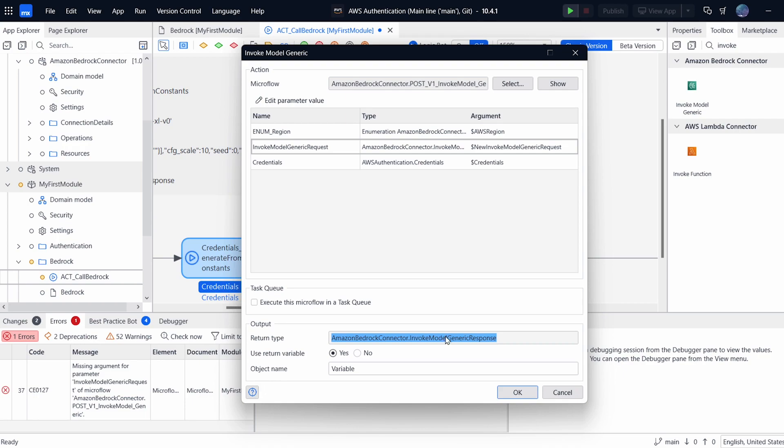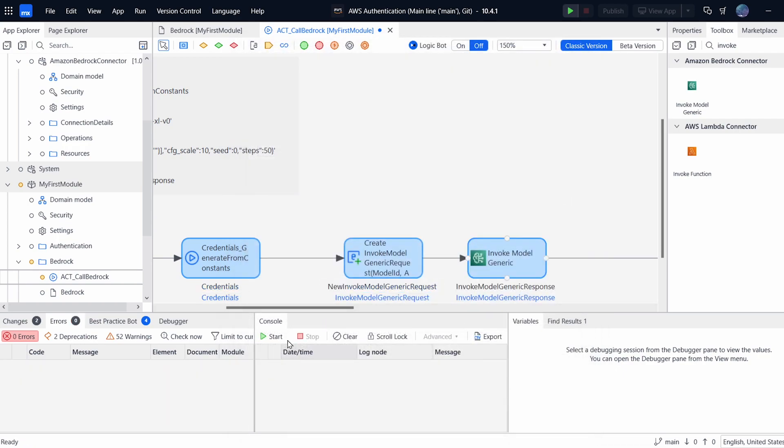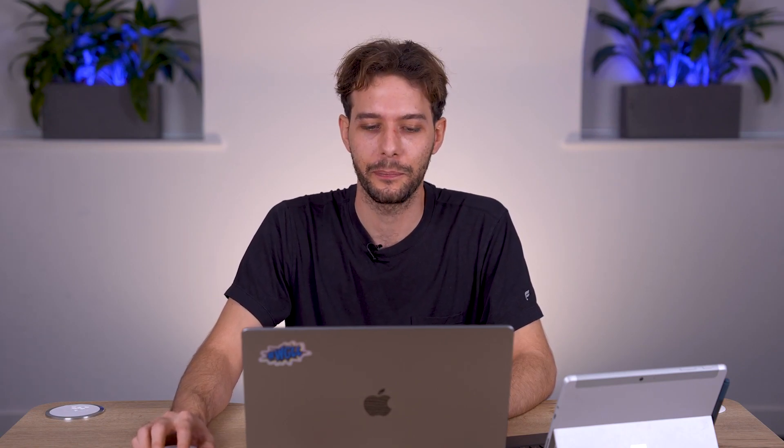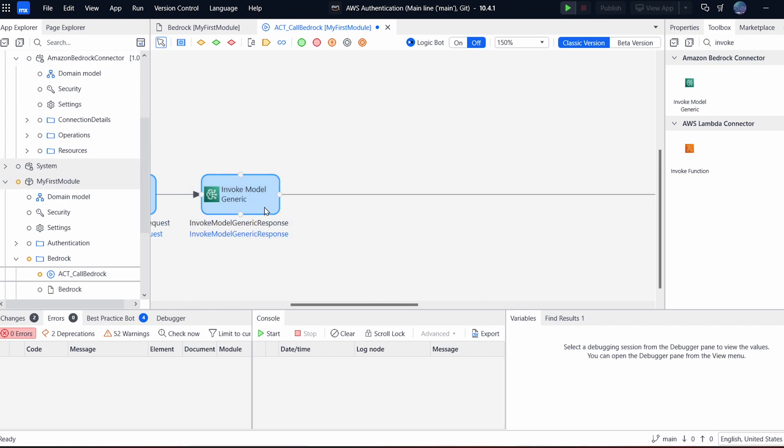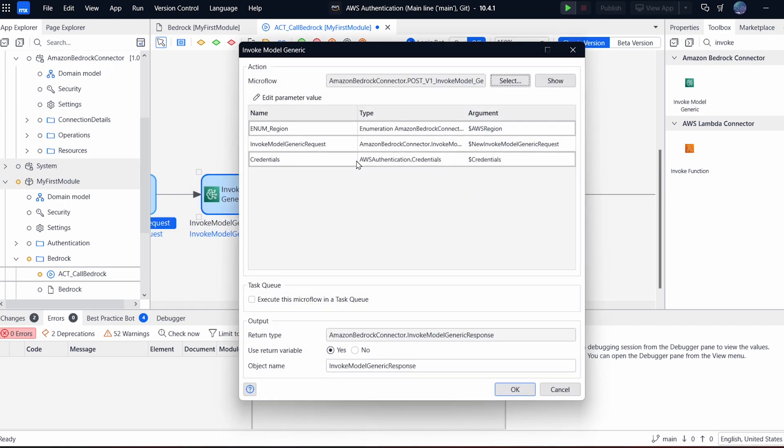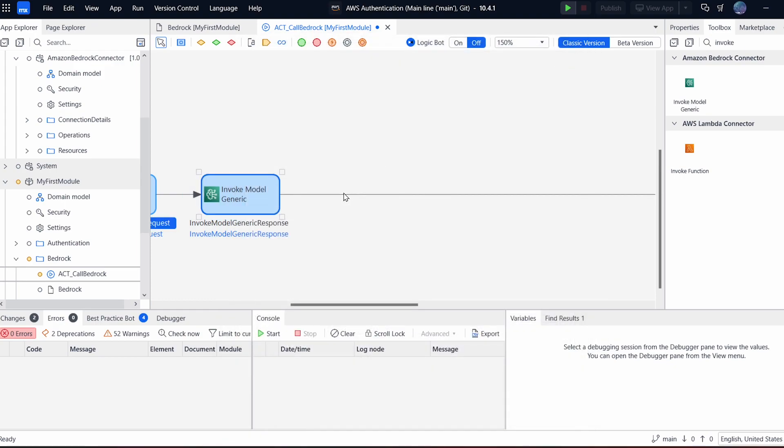Now we can pass the new request into the invoke model action. Give it a proper name. And that fixes that error. Now that we've actually invoked the model and got a response, we now need to handle the data and make sure it's stored safely in our Mendix app.